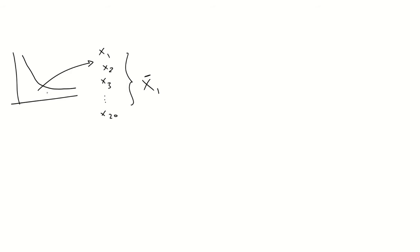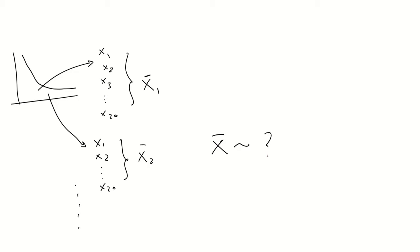And we repeat this, as in the case before, a number of times. So, how would the average value be distributed? Exactly, as a normal distribution.